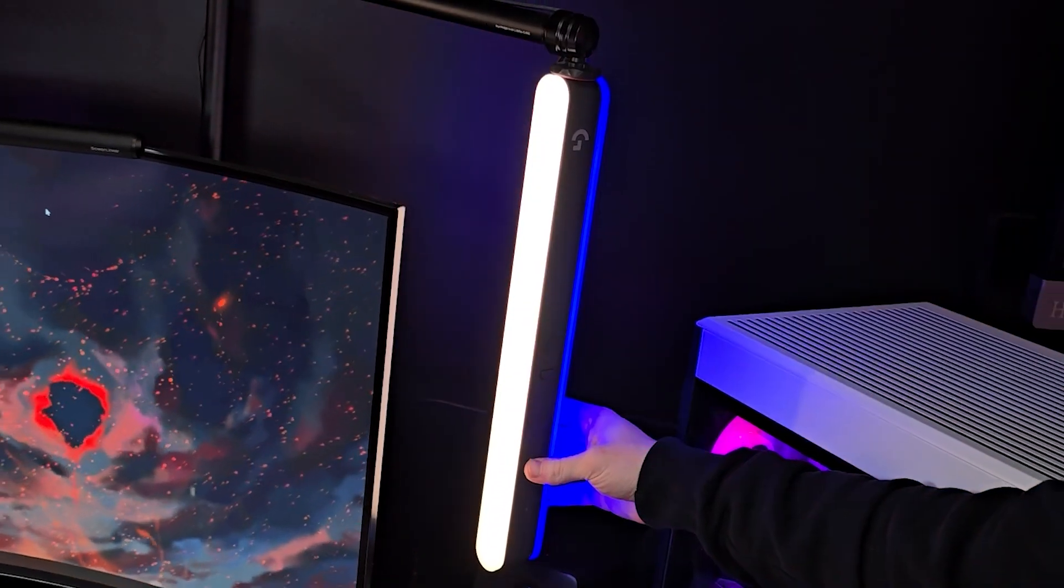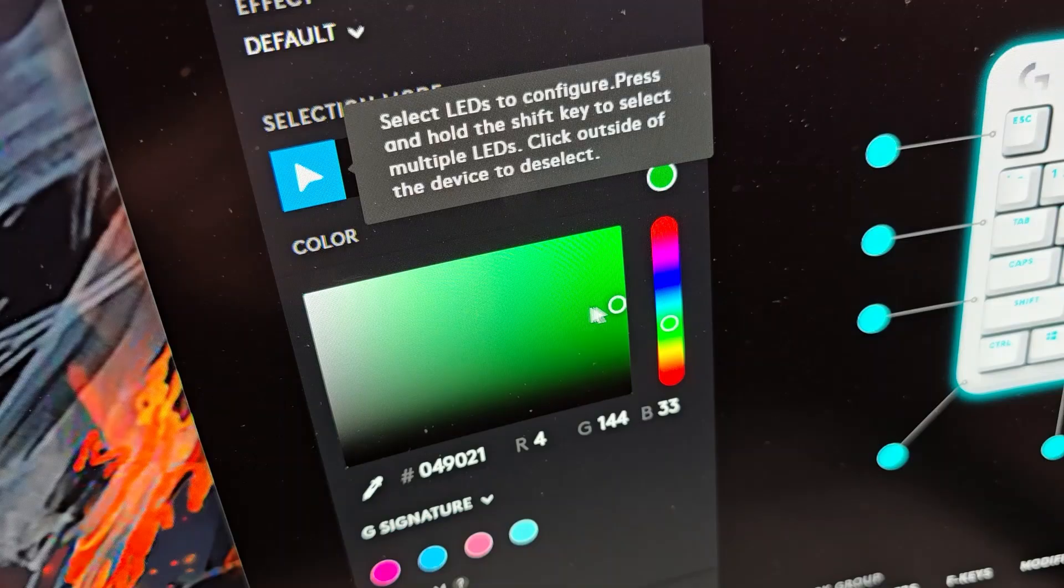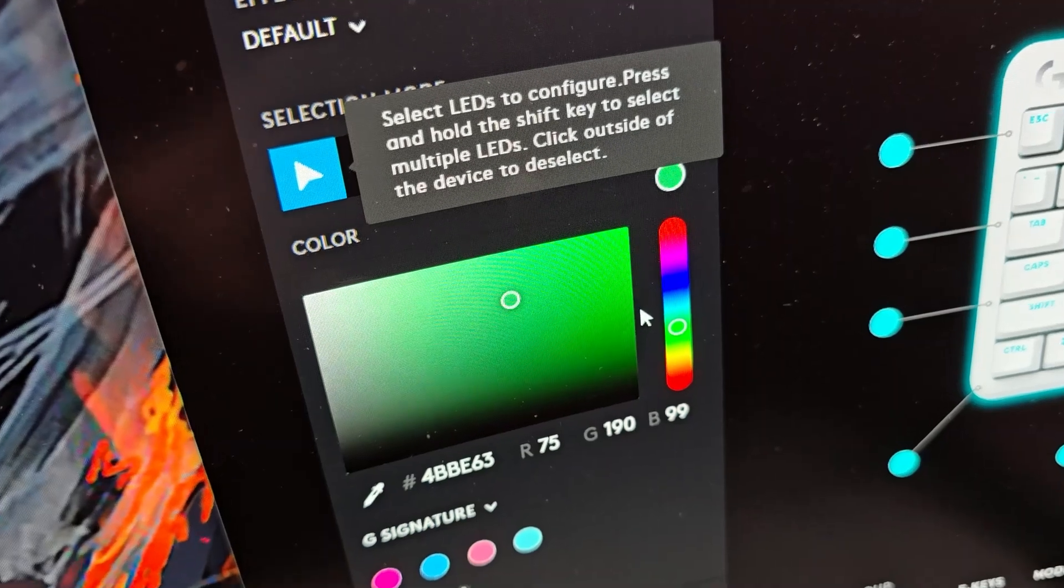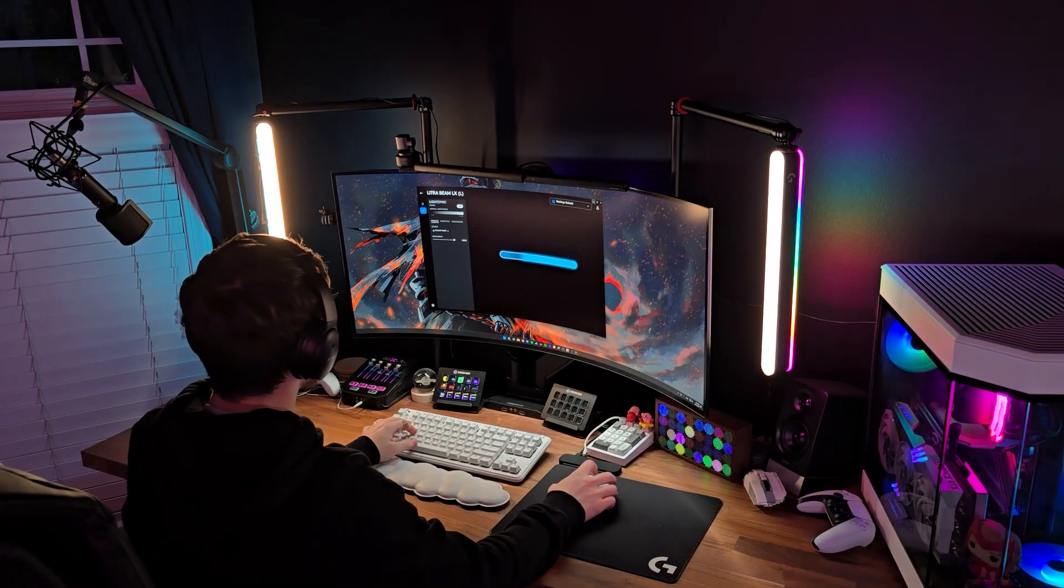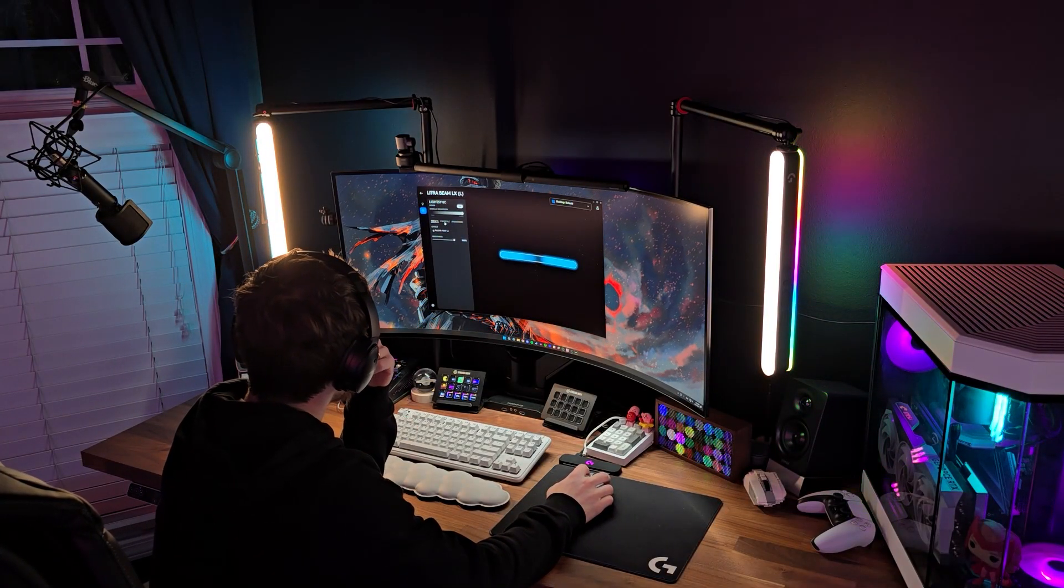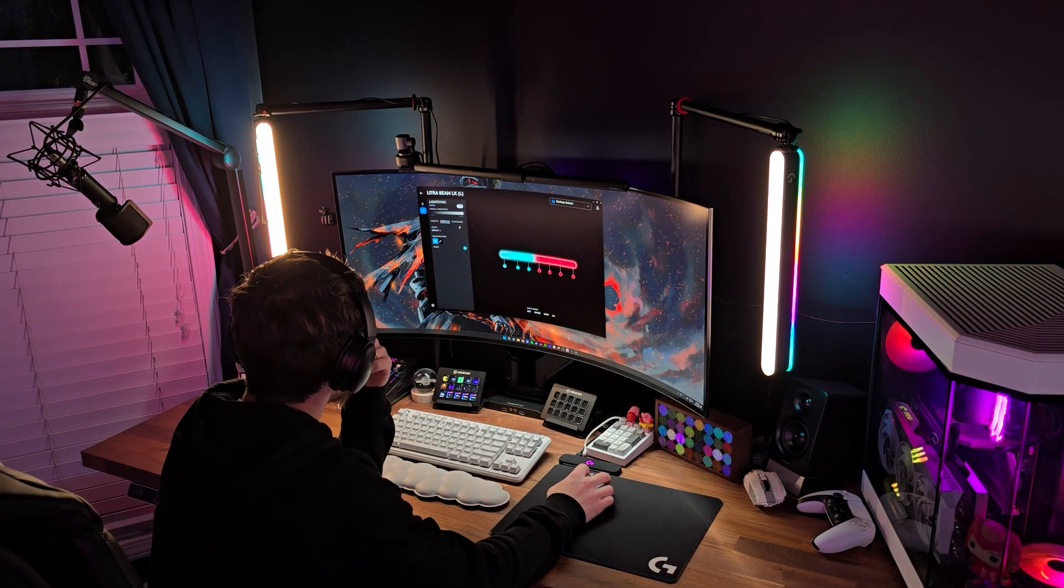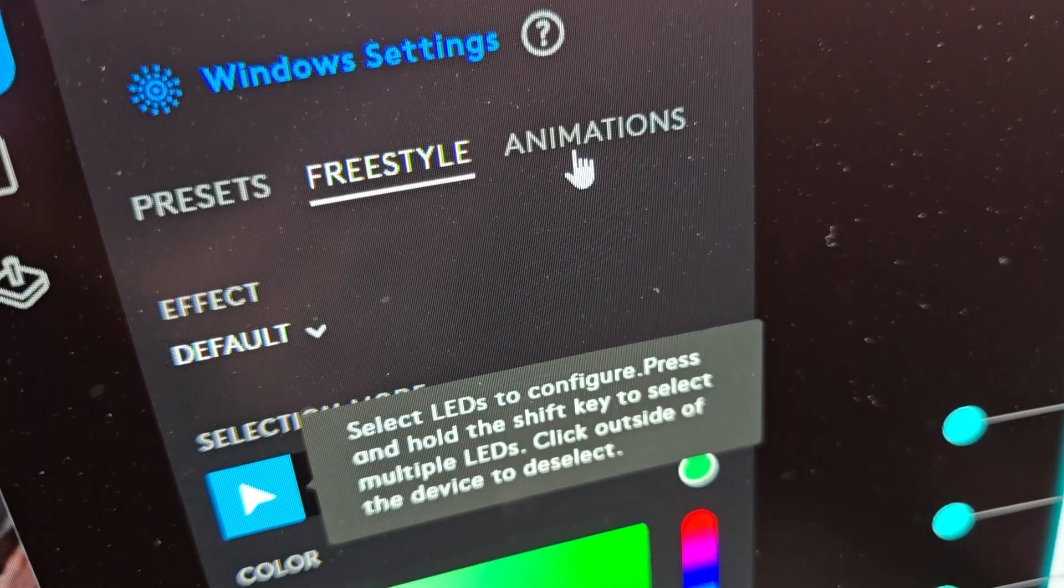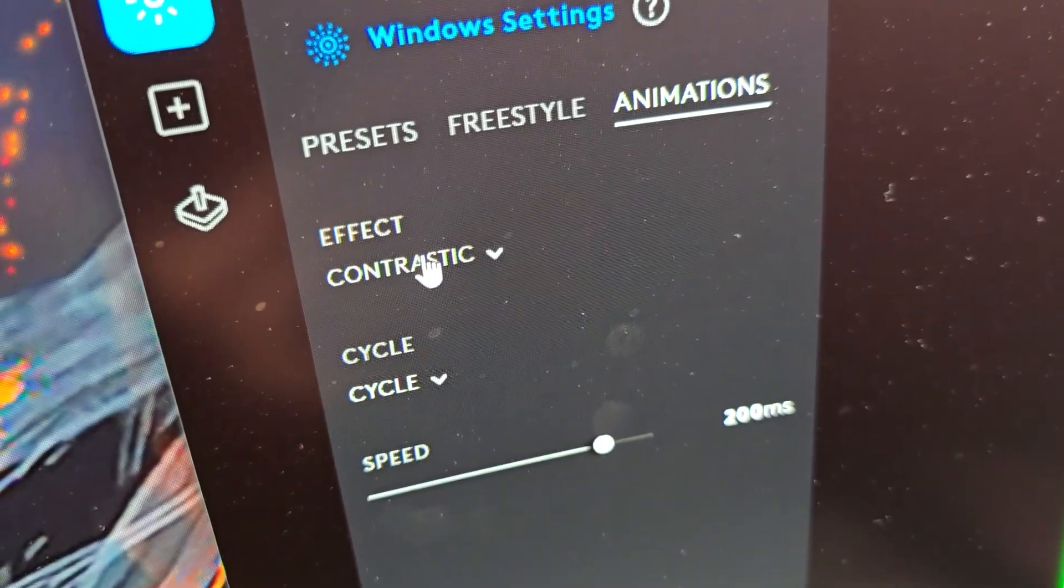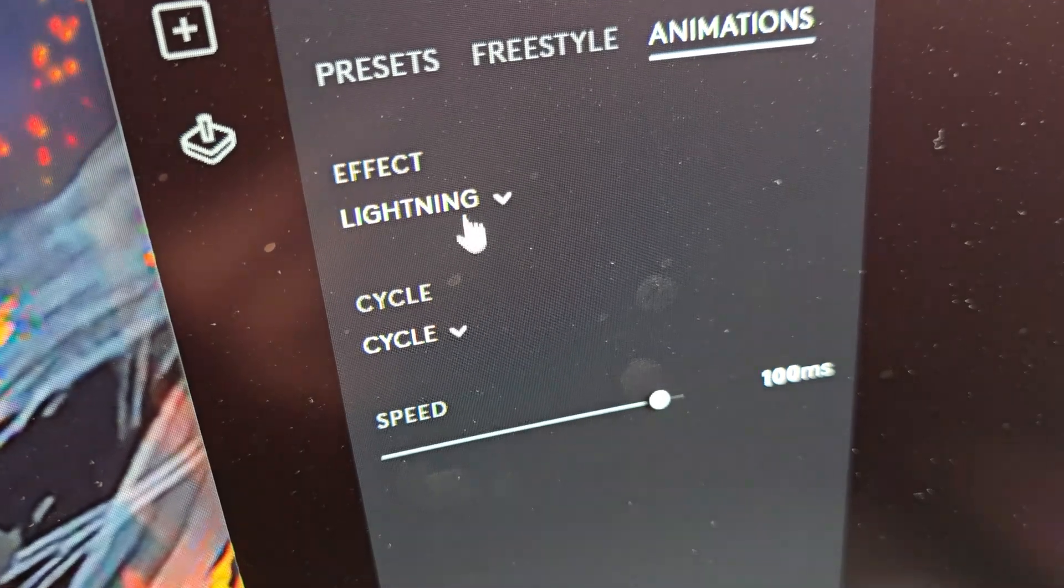There's also a freestyle mode where you can change the color within different points of the light so you can pretty much create your own gradient or pattern. This gives you a lot of freedom and it's a lot of fun to play around with. There's also animations which are just more advanced than presets and can make your setup look really unique.